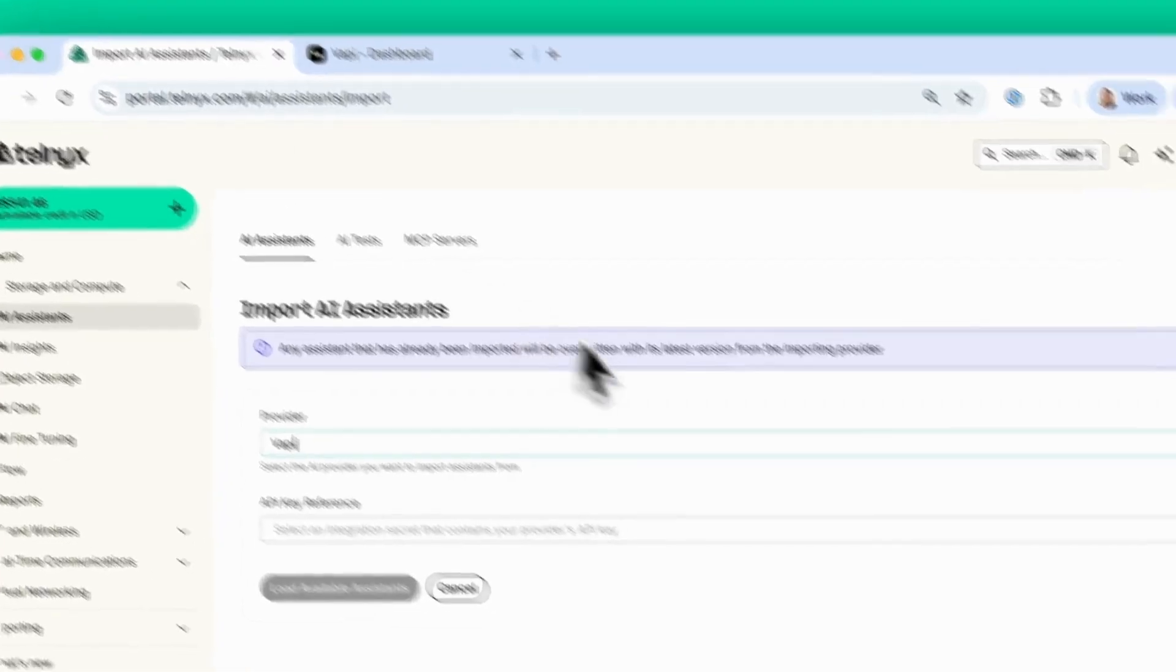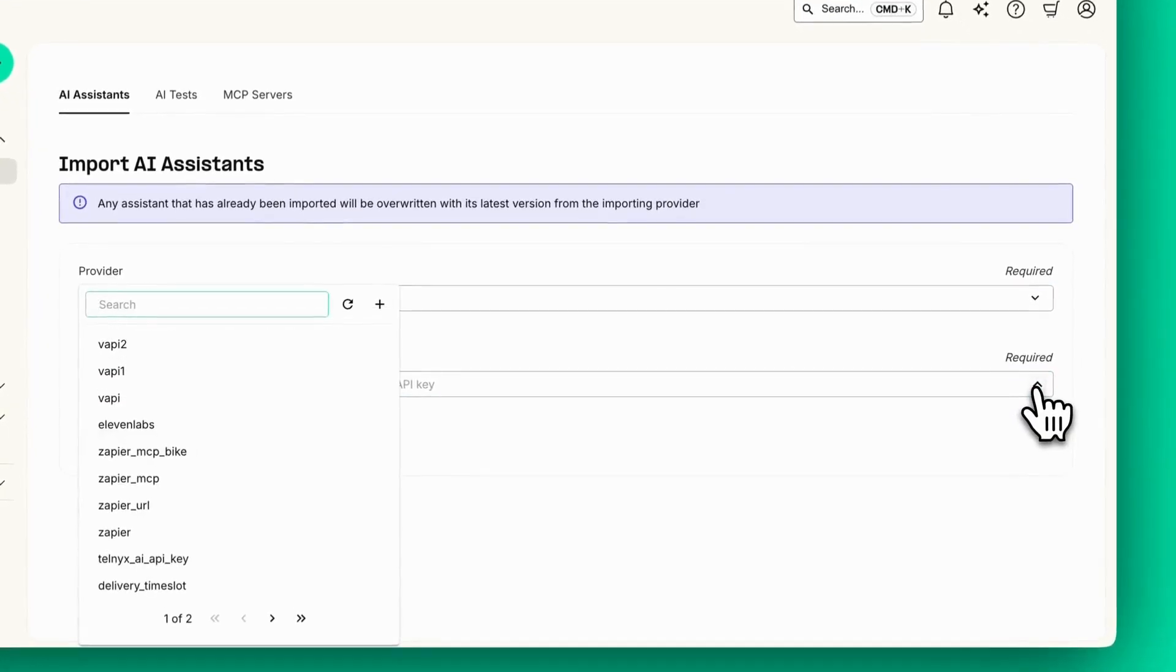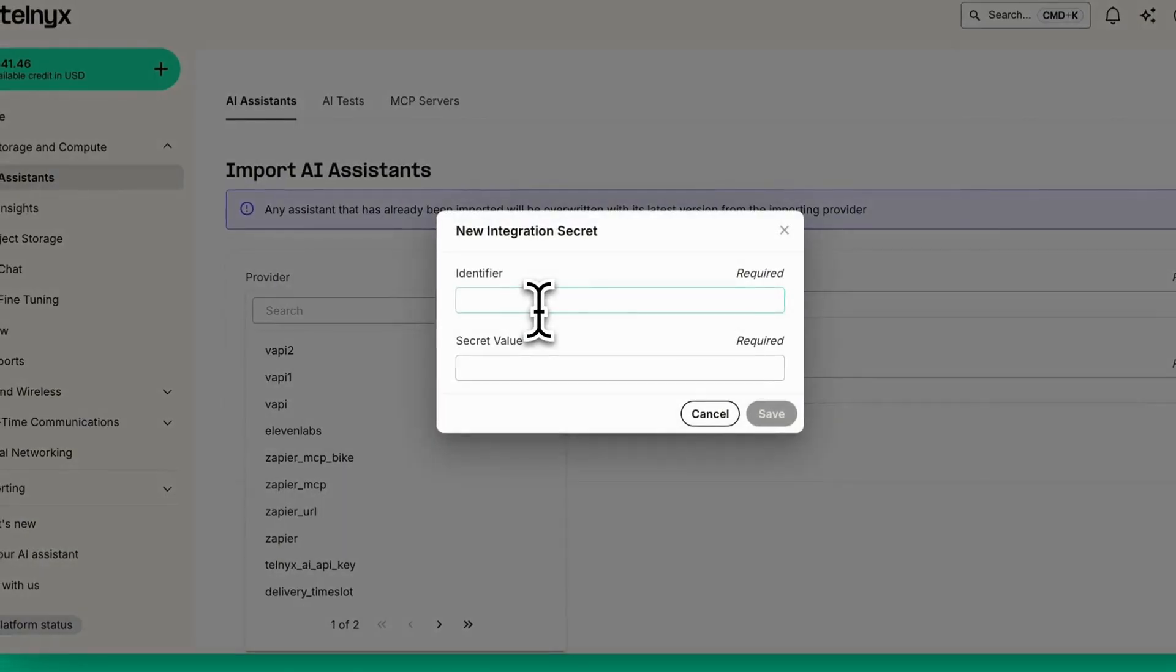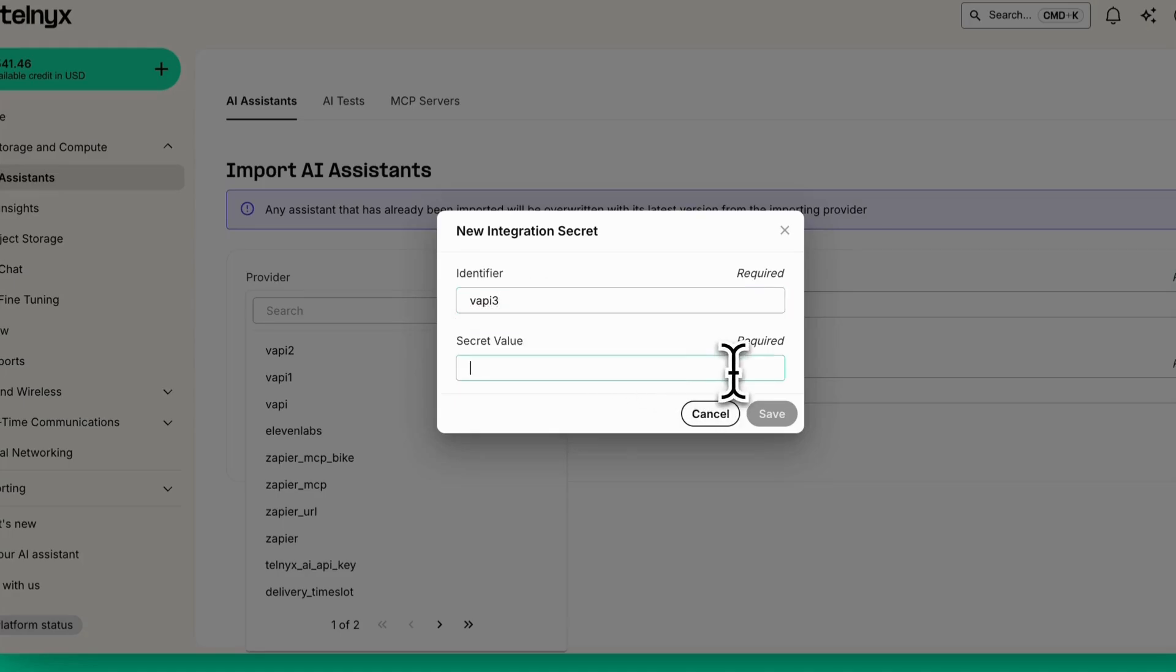Back in the Telnyx portal, you need to create a new integration secret. Click new integration secret, add an identifier of your own choosing, and then paste your key. Click Save.